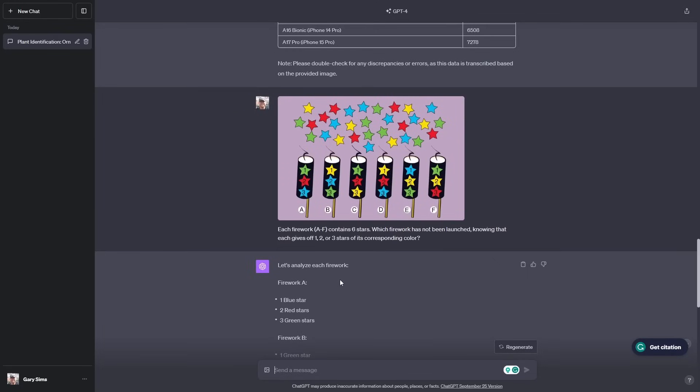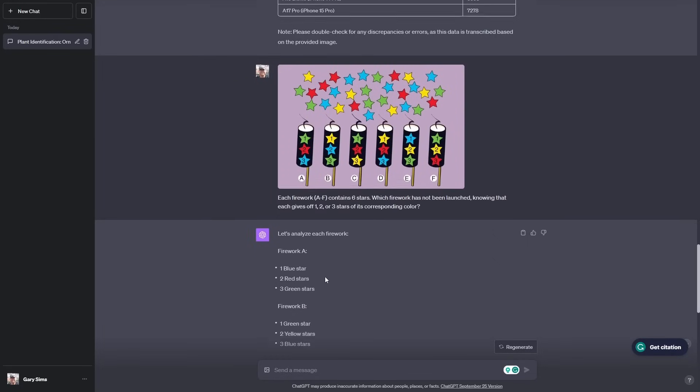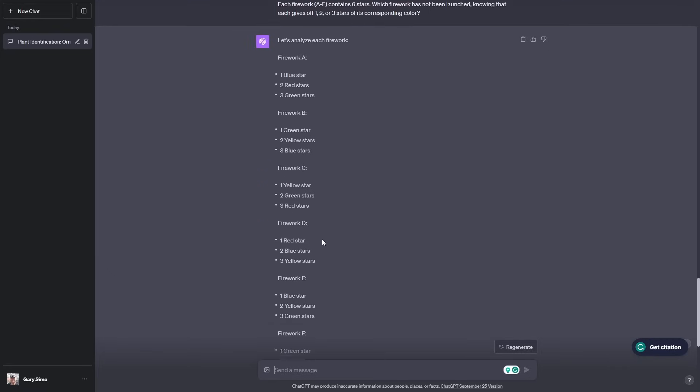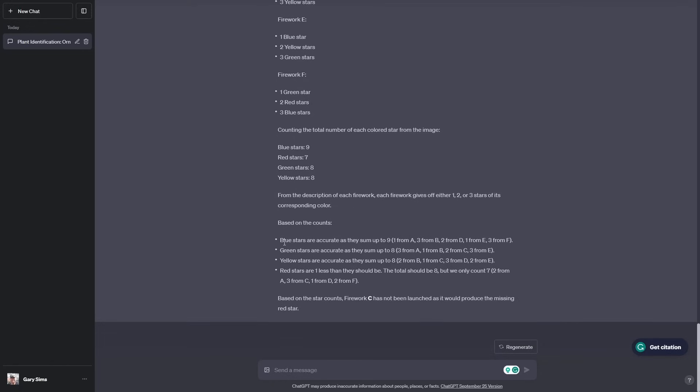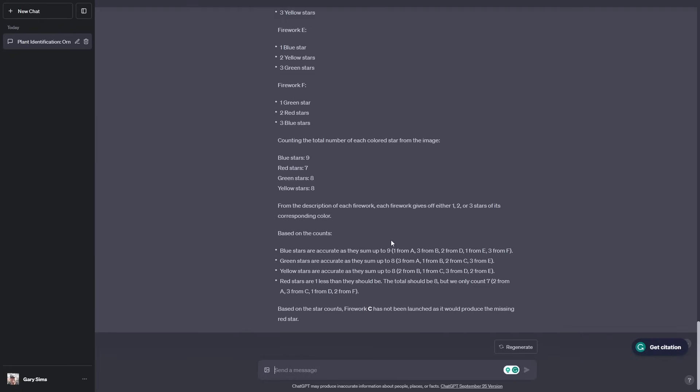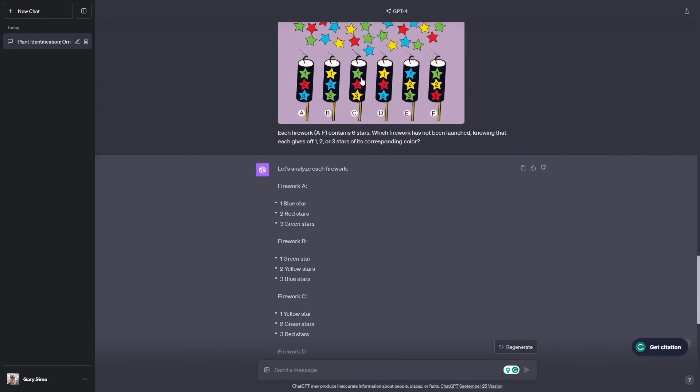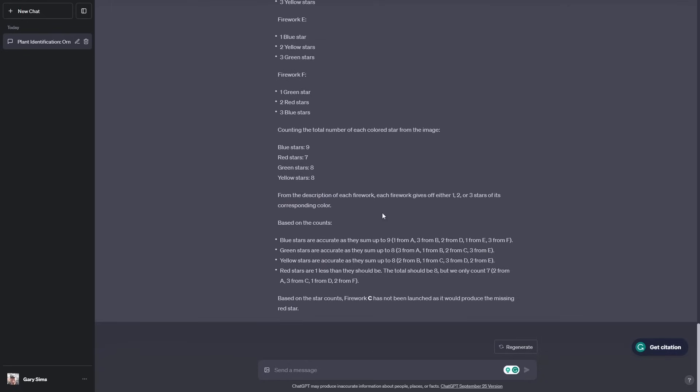What it's done is it's gone through and analyzed each firework. It tells you the number of stars that each one can do. It goes through it all and counts the number of stars that there are, then works out that the number of blue stars is right, the number of green stars is right. Based on the star count, firework C has not been launched, which is actually the right answer. But it got some of the colors wrong. It said C had three red stars, but actually it has three yellow stars. Because it got the colors all mixed up, it still came up with the right answer. That's pretty impressive. Even though it didn't get there by the right route, it got the right answer.